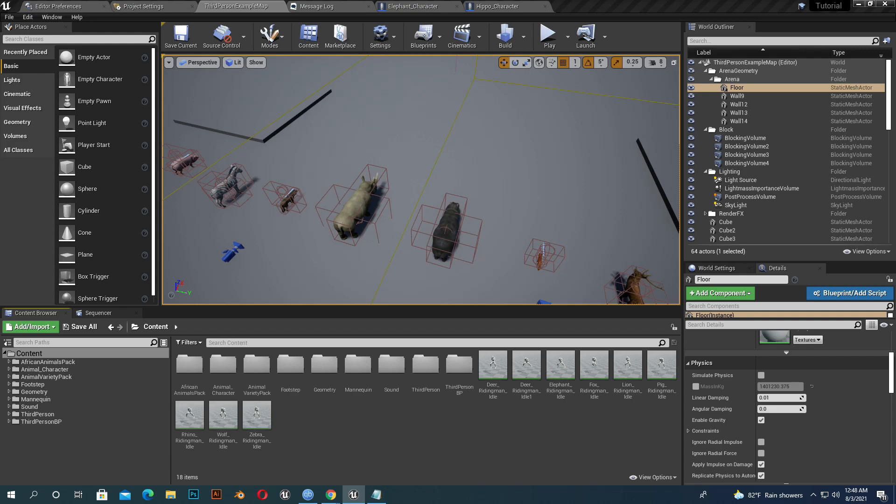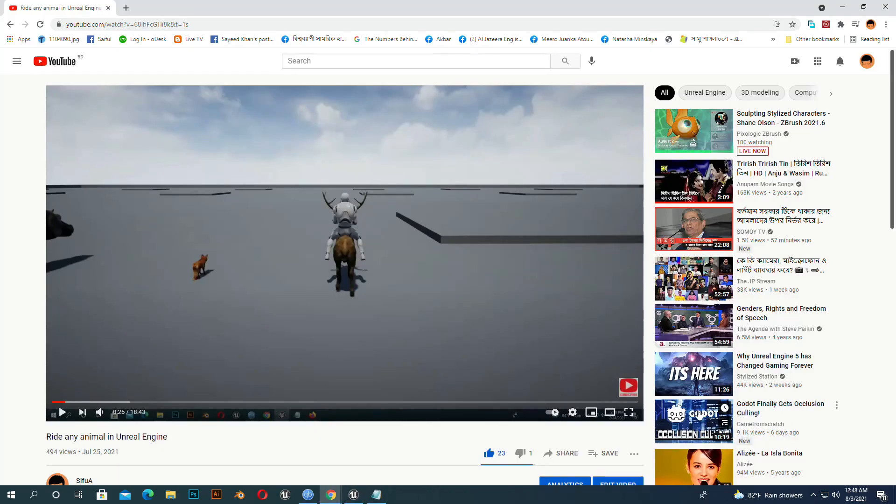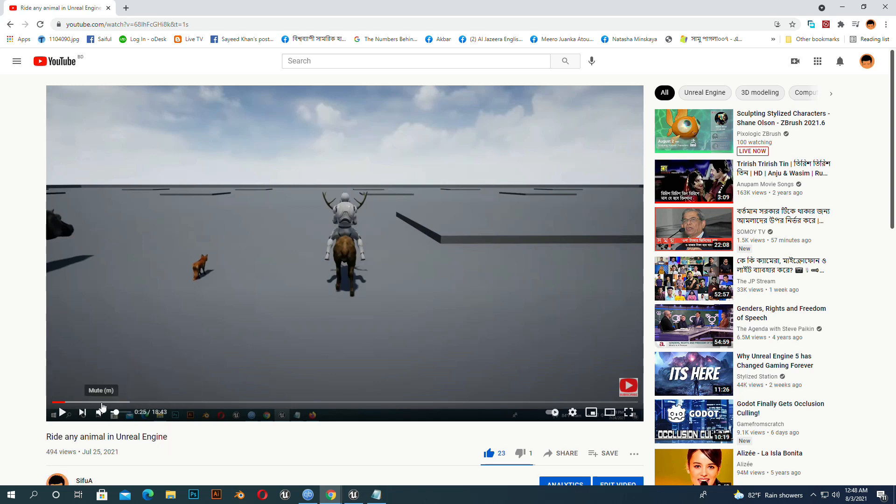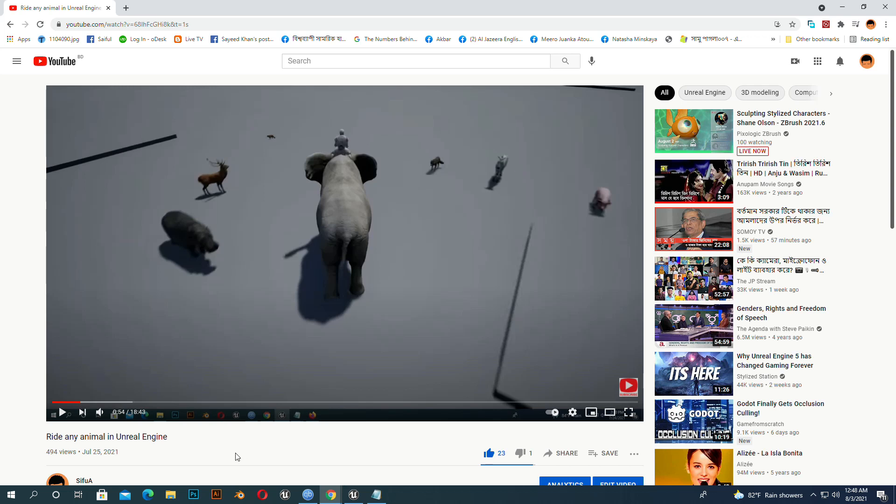If anybody missed my previous tutorial on how you can ride any animal in Unreal Engine, please watch that before you continue this, then you will understand better. I give the link in the description.